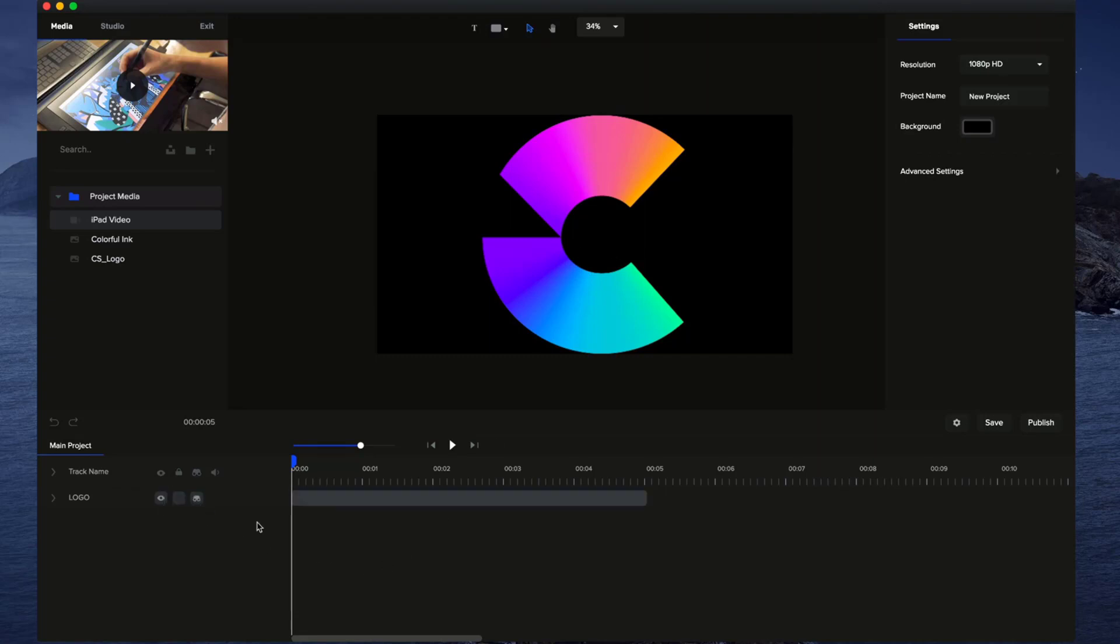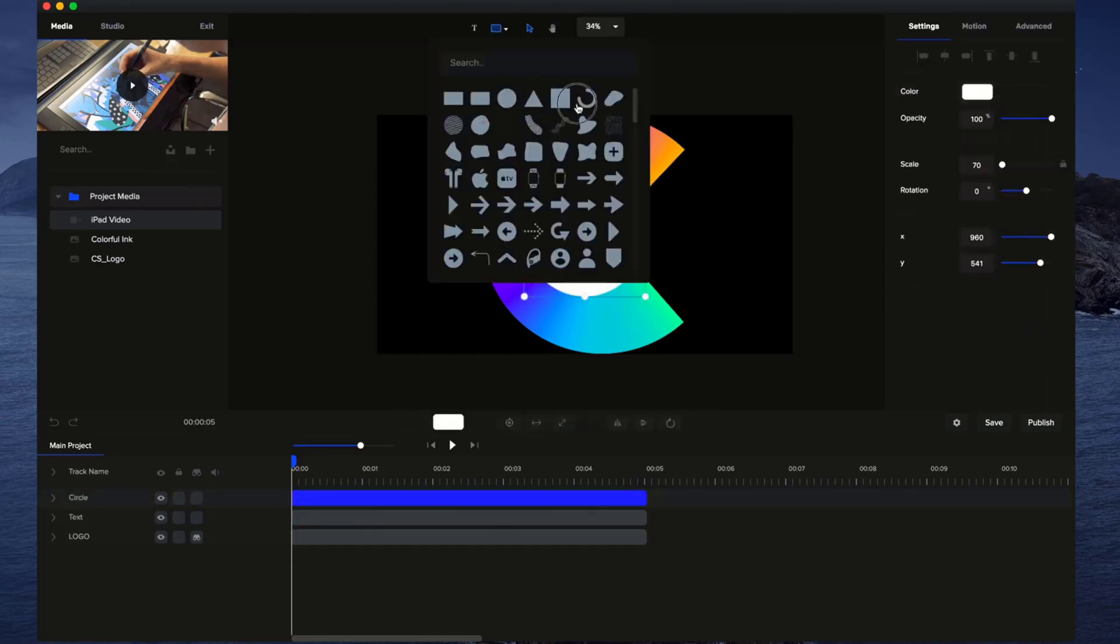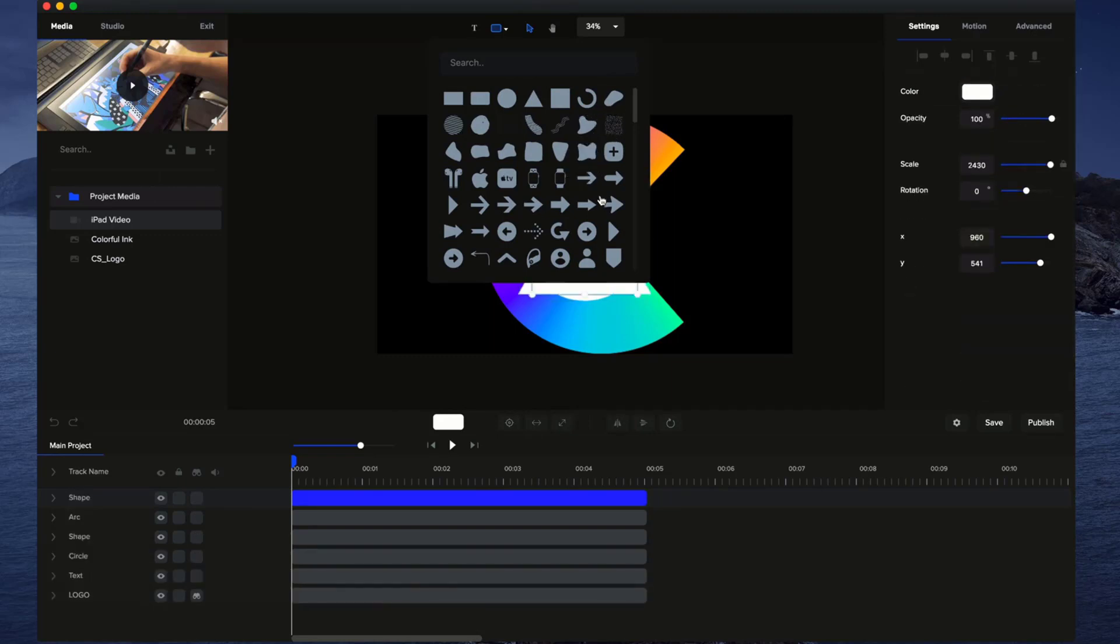You can also hide your element from the timeline, and this is really helpful. Let's say, for example, you've got a whole bunch of layers. I'm just going to add a whole bunch of layers on here.